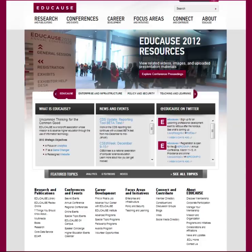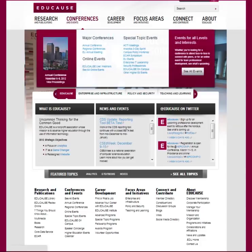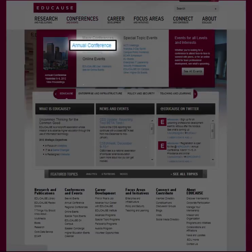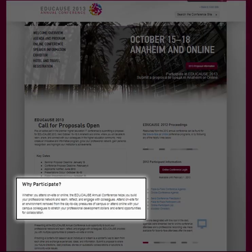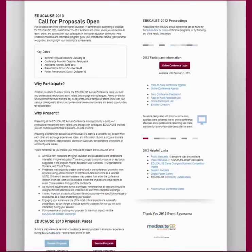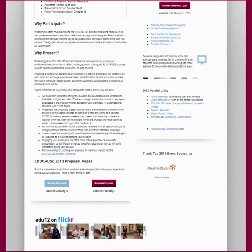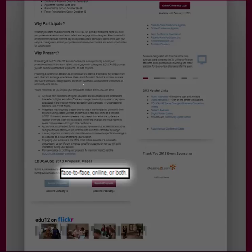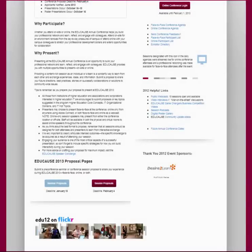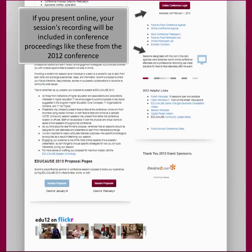The EDUCAUSE Annual Conference has its own web page, which can be reached via the Conferences and Events tab from the main EDUCAUSE website. This page has links to past year's conference proceedings and information to encourage you to attend and present. There are several key points under the 'Why Present' section, and this conference is one of the nation's largest online conferences. You have the opportunity to present face-to-face, both face-to-face and online as a webcast, or online only from anywhere, including the online conference command center in Anaheim using Adobe Connect. We will discuss all of these options in greater detail later in this tutorial.